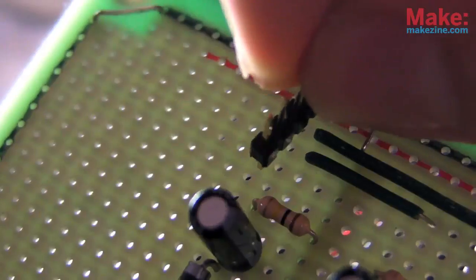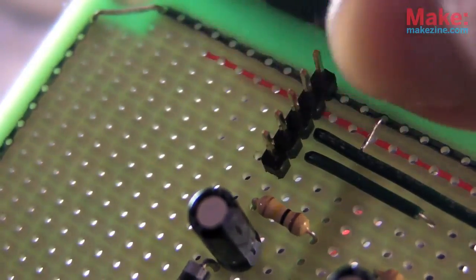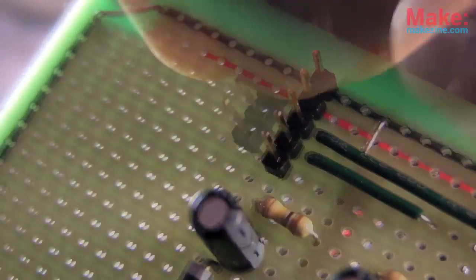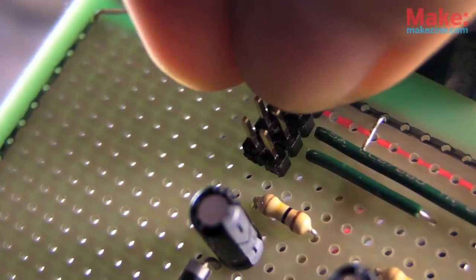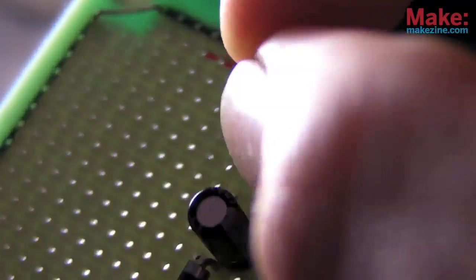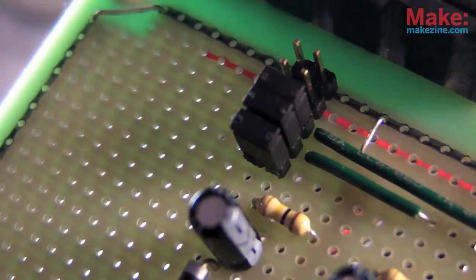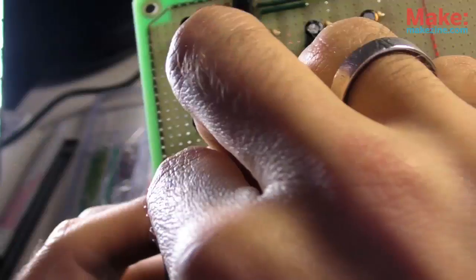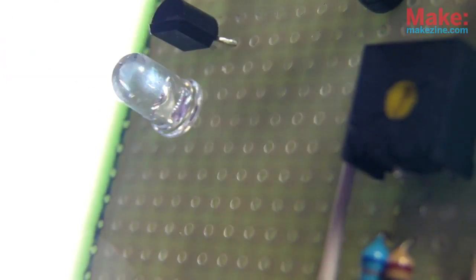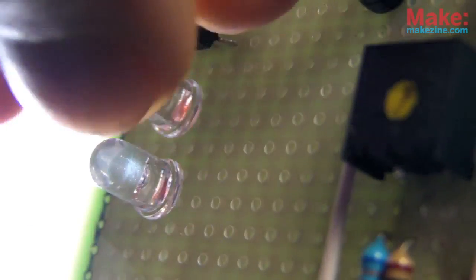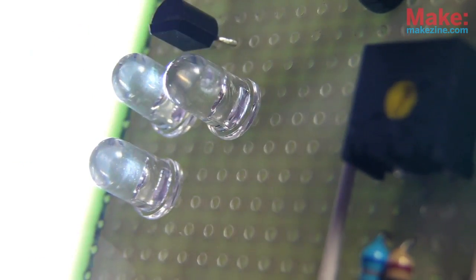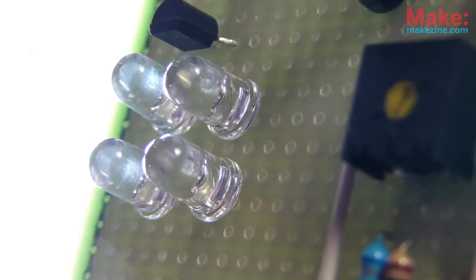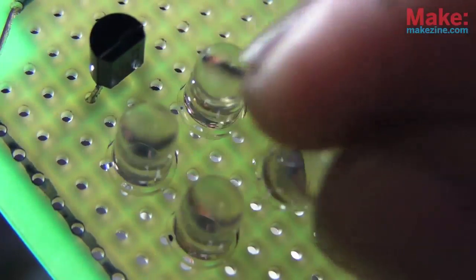I decided to place header pins and jumpers between the LEDs and the rest of my circuit, which will allow me to use a separate off-board display in the future.